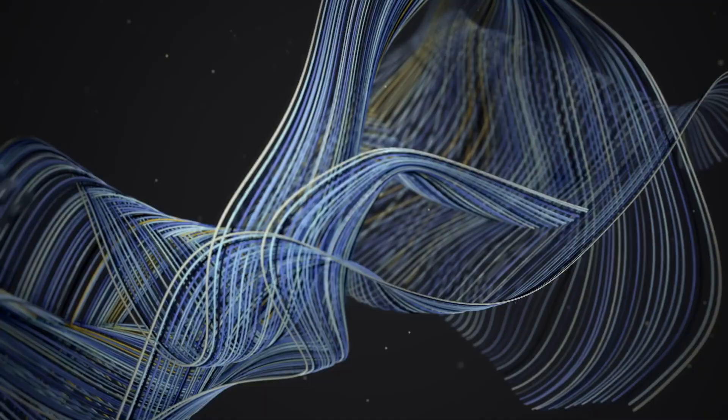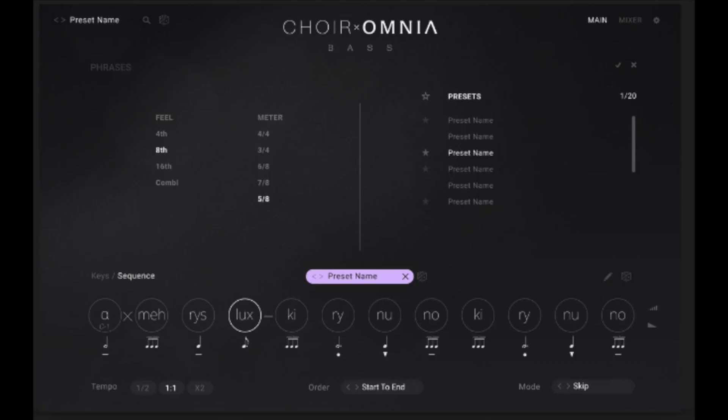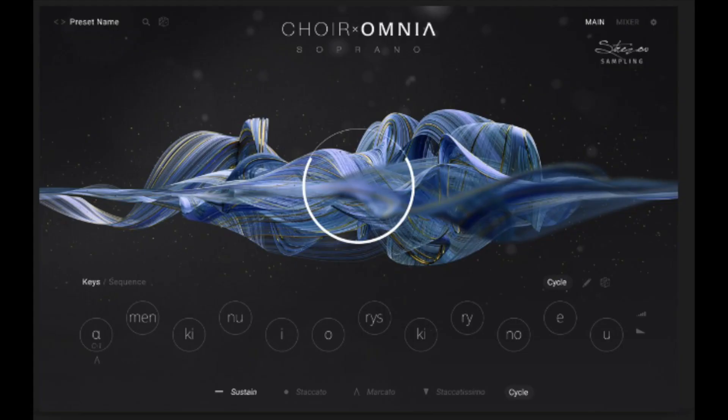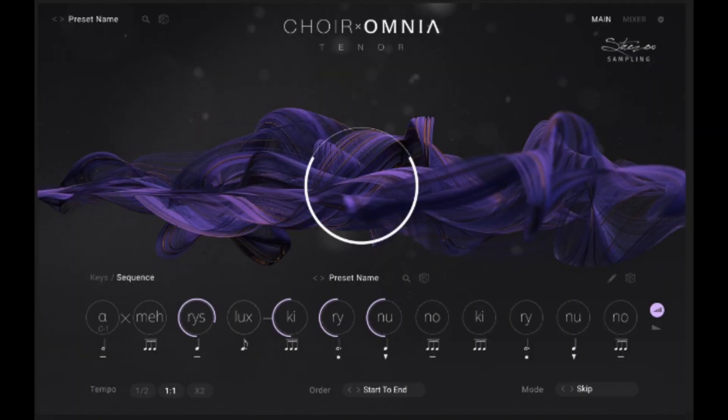Choir Omya is an instrument with which you can create sung phrases of a 40-strong classical choir. 16 different syllables were recorded with soprano, alto, tenor and bass sections, from which phrases and melodies can be built. Unfortunately, this instrument will not be released until October 4th. As soon as it is available, I will publish my own video about Choir Omya on my YouTube channel.